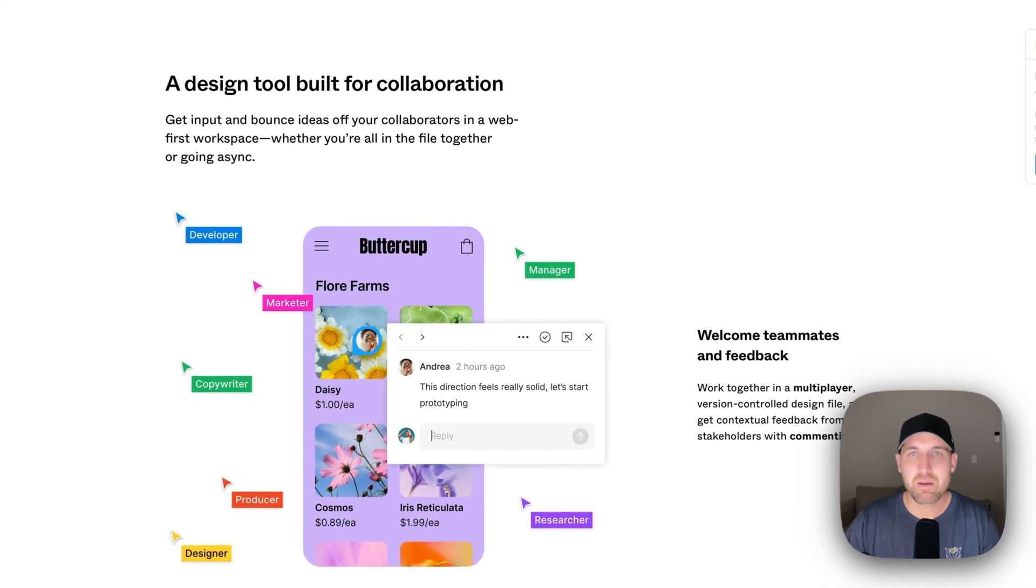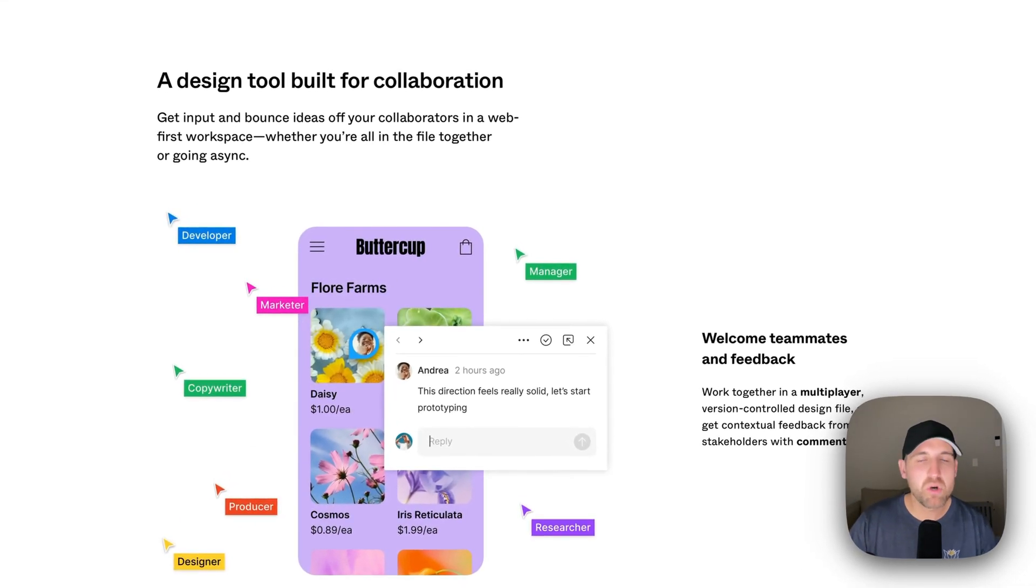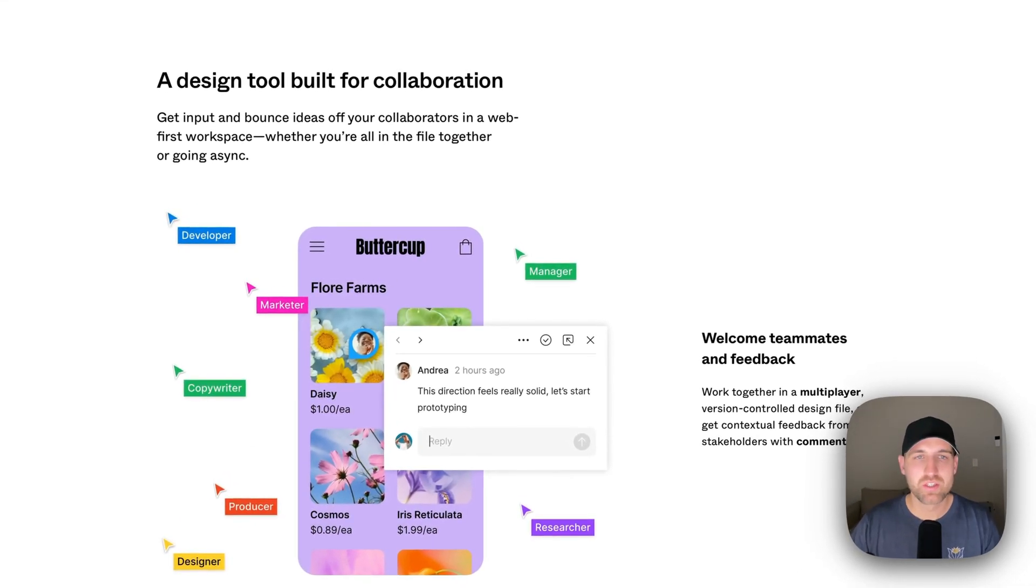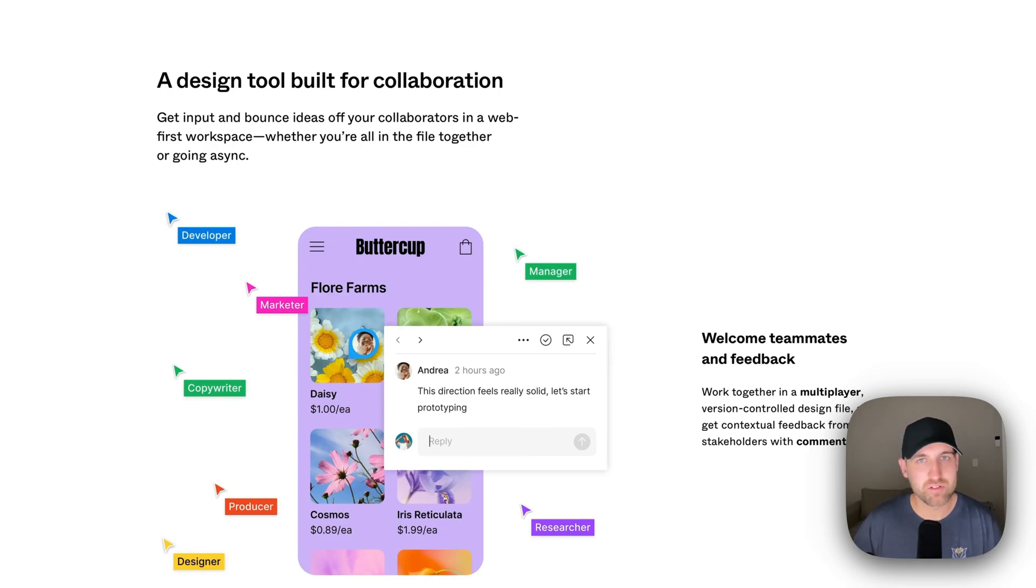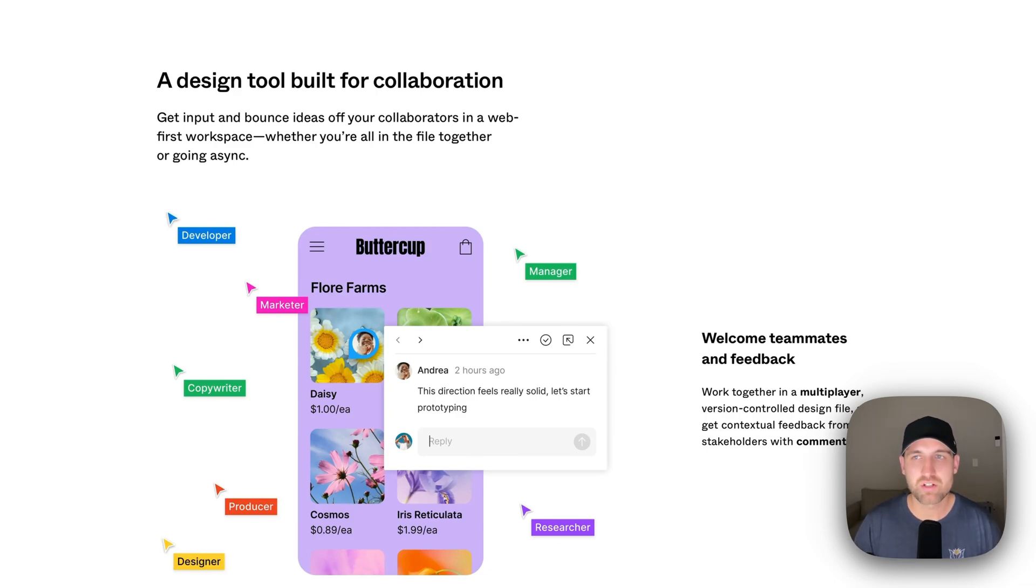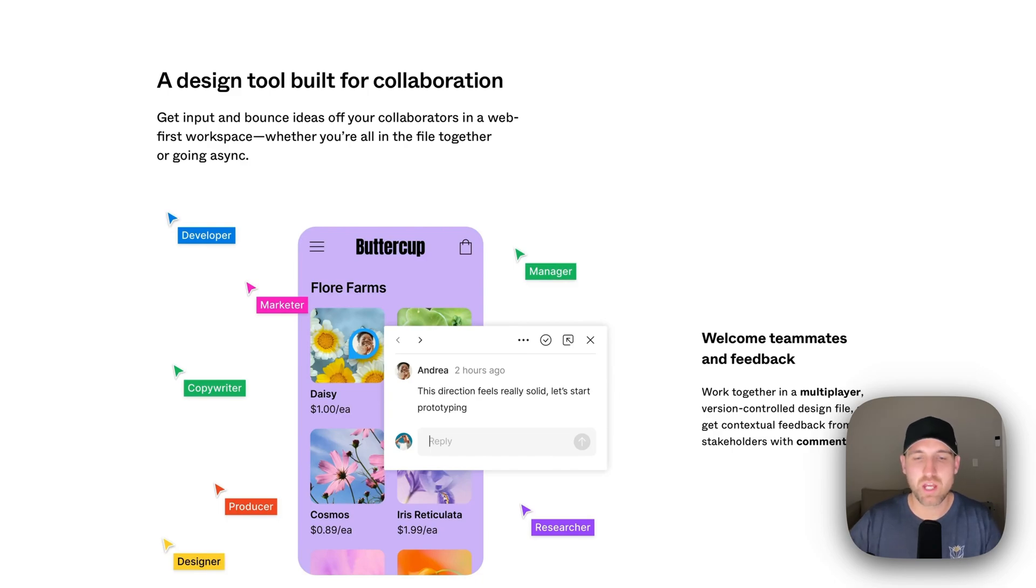Now it's collaborative. Multiple people can work on the same project at the exact same time. The other thing too, is that you can invite people that are not designers into this project. Any stakeholders in the project that are making decisions around it can come in and leave their comments on top of it.